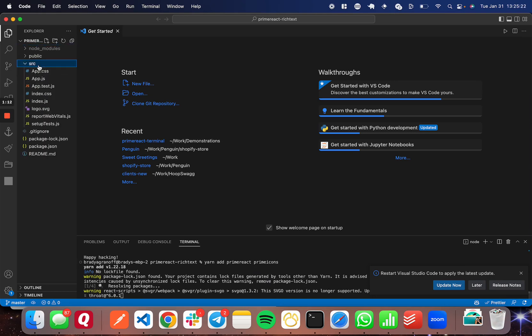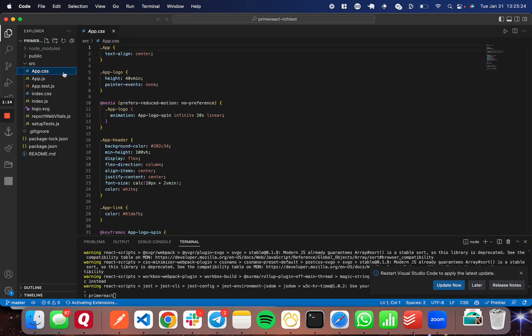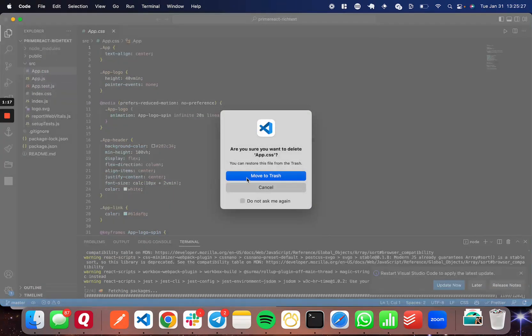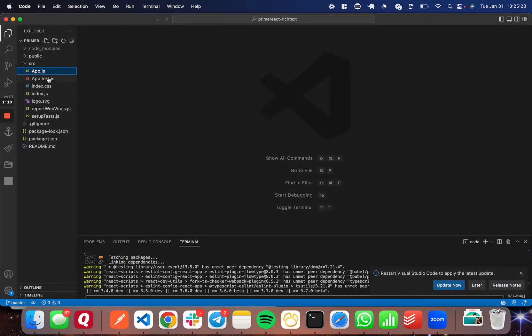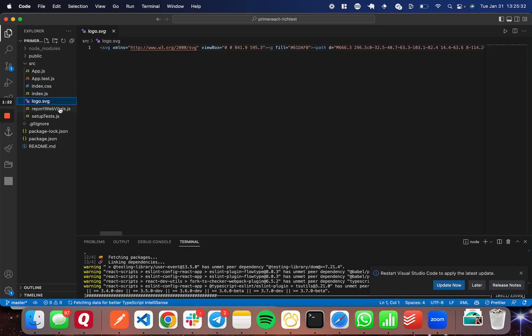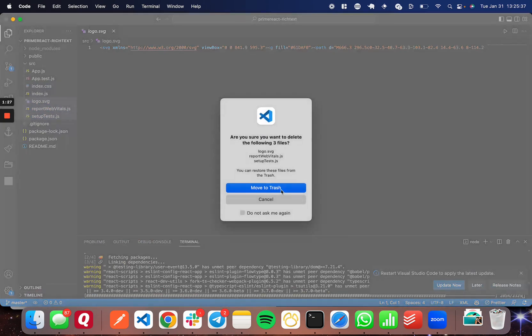And while that's running, I'm going to go ahead and delete some unneeded files here. So I'm going to go ahead and delete app.css. I'm going to go ahead and delete logo, report web vitals, and setup tests. I'll delete all those.